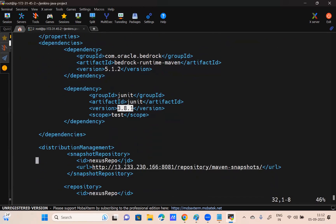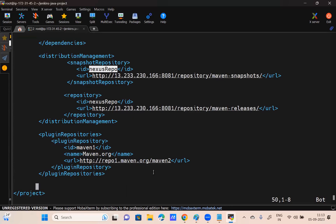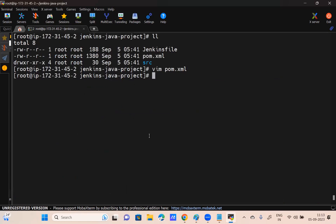After creating the war file, where am I going to store it? Nexus Repository. This is how it is going to work. This pom.xml consists of the entire information of the project. Let's also install the tree command — if you install tree you will have more clarity about the project structure.